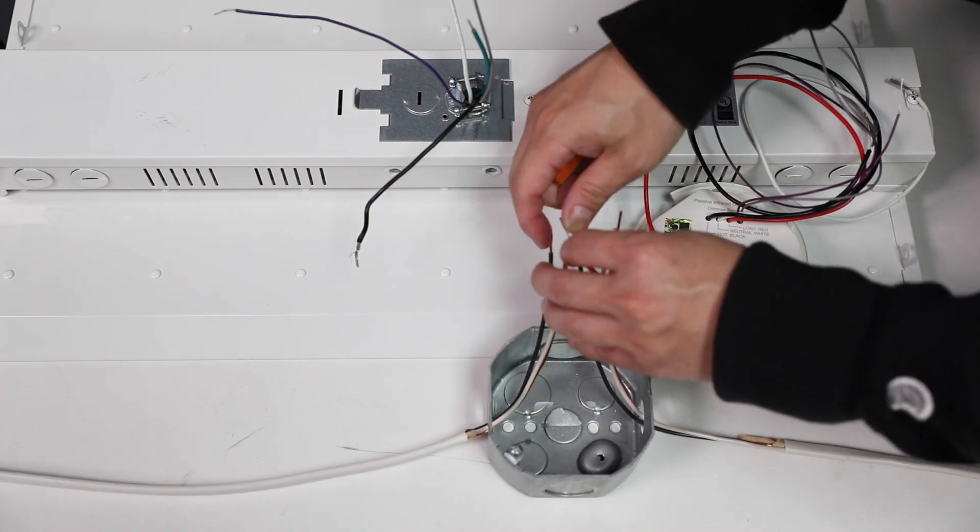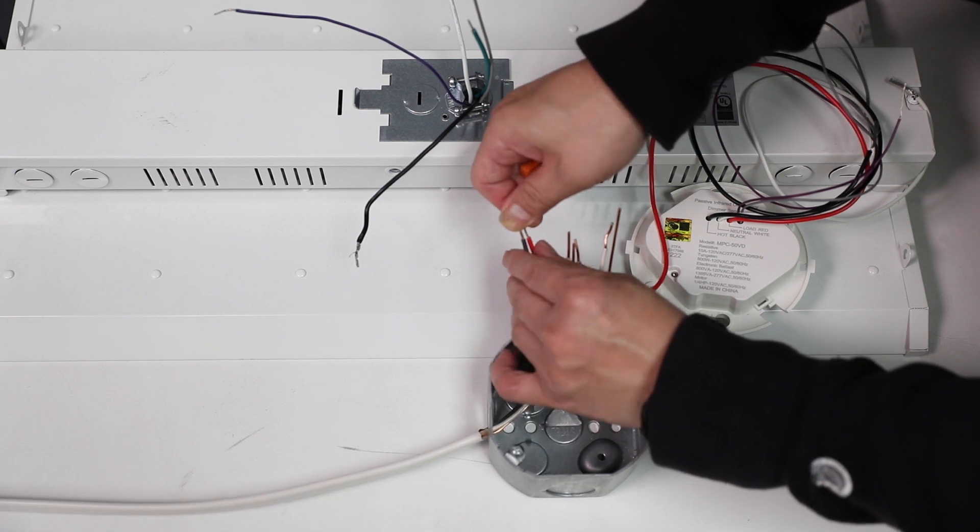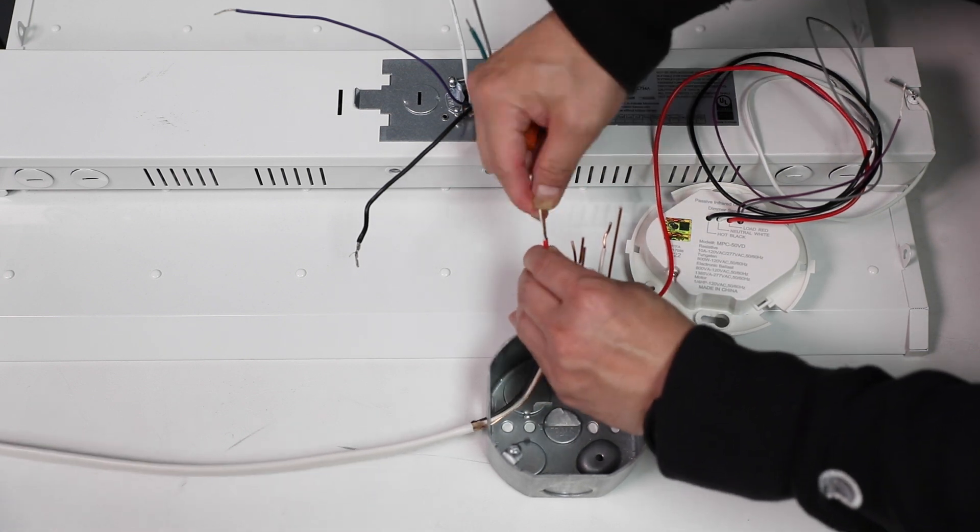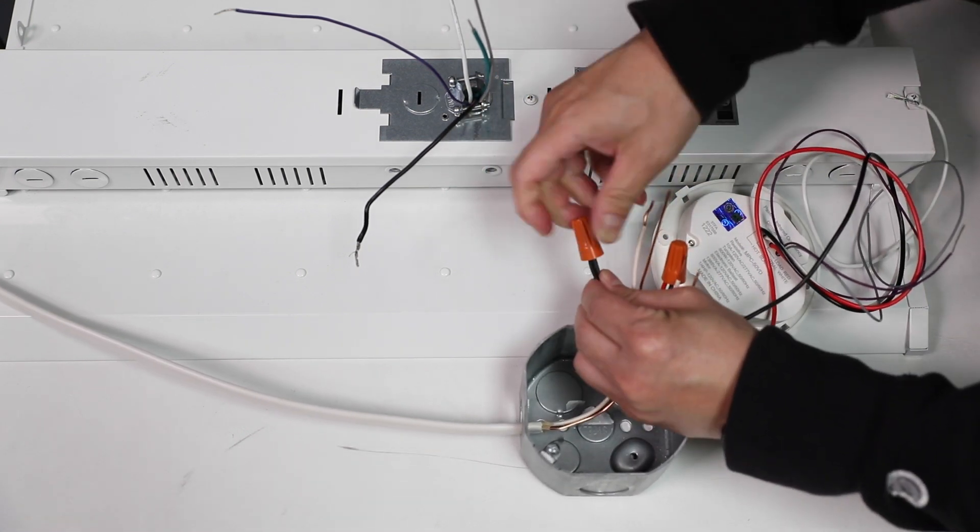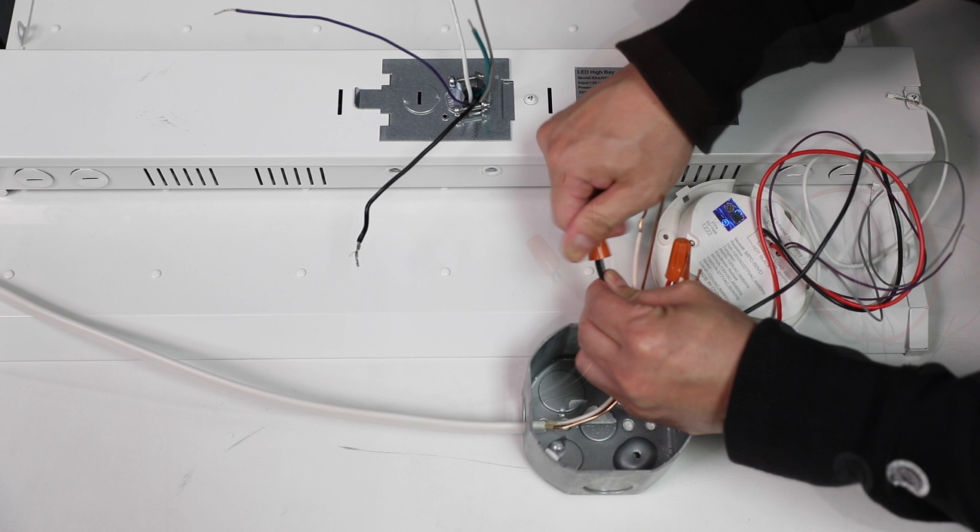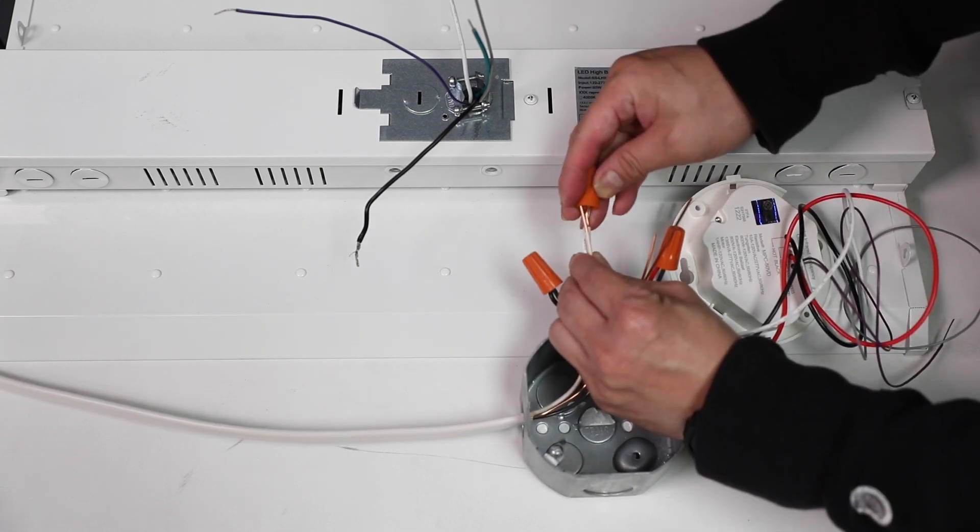Use wire nuts to connect the red wire on the sensor to the load wire, connect the black wire on the sensor to the hot wire, and connect all the neutral wires together.